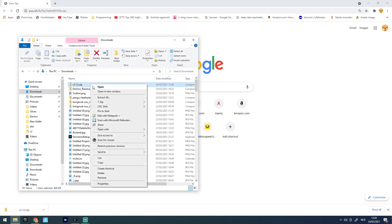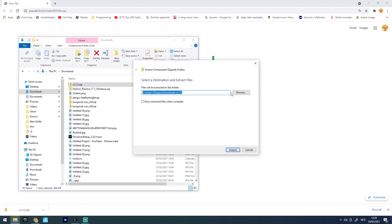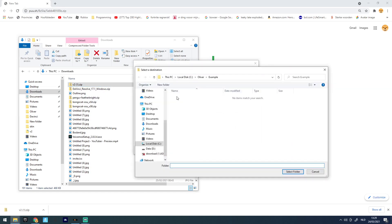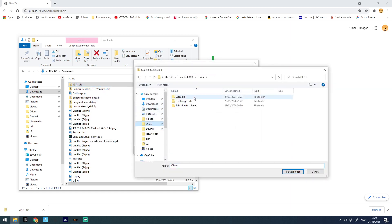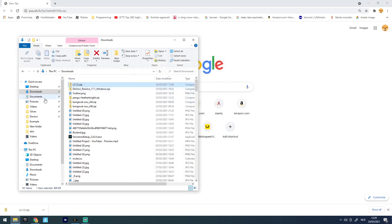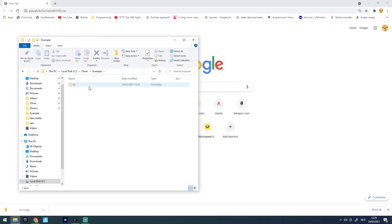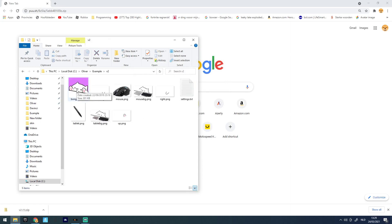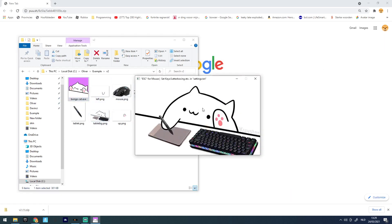You have to right-click on it and click 'Extract'. I have my own folder where I want to put it — my example folder — so I can extract and put it in there. It should be in there now. If you open it, it will look like this.